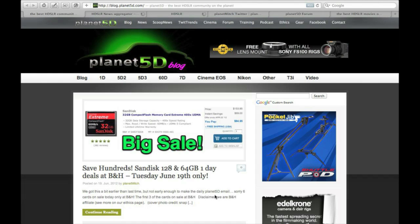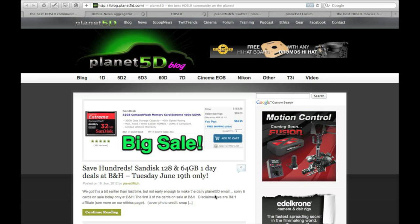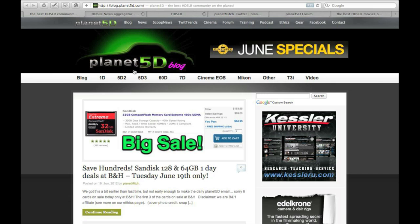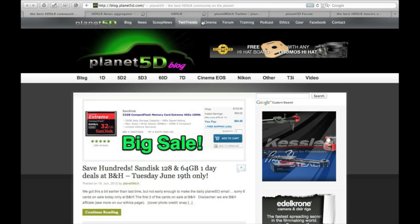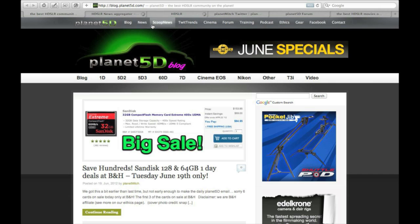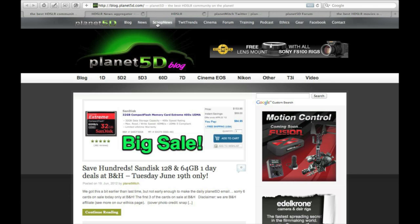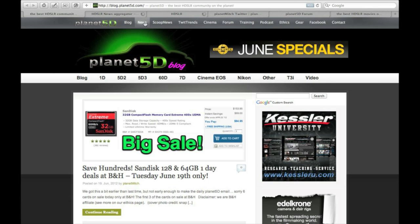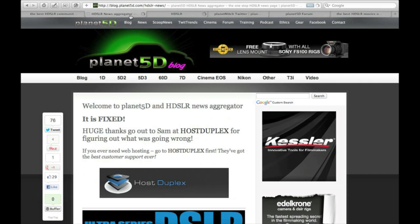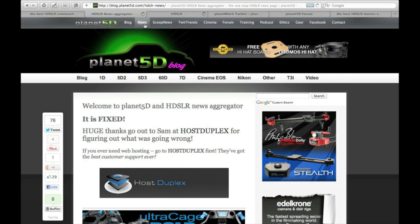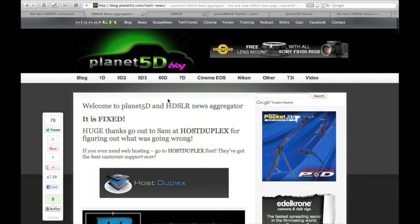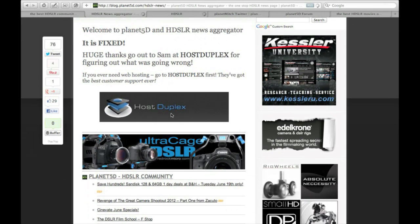If you are subscribed to the Planet 5D daily email, what you get comes out of the daily blog. But we also have the news aggregator and the HDSLR Scoop news. You can get to all three of these from the top menu of all sections of Planet 5D. So let's go to the news aggregator — that's what comes up when you click on the news icon in the menu bar, the HDSLR news page.